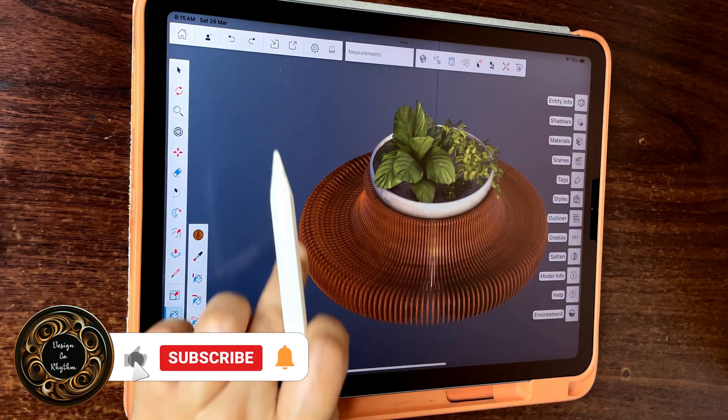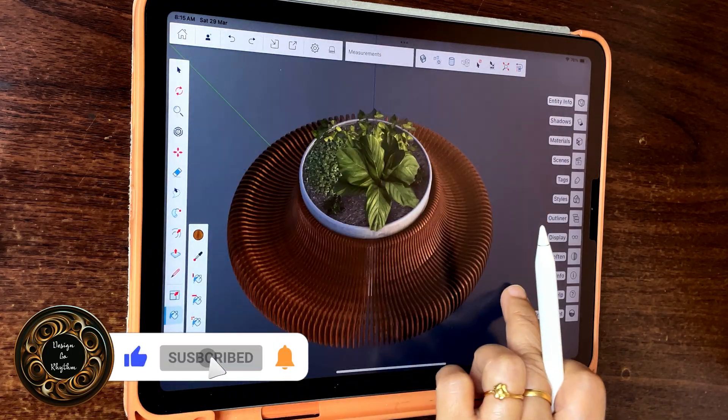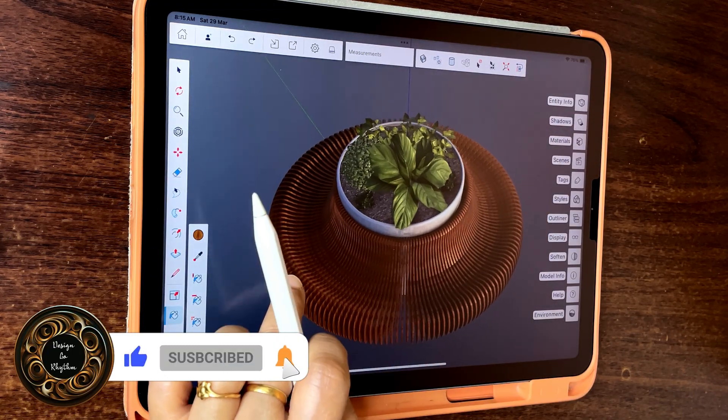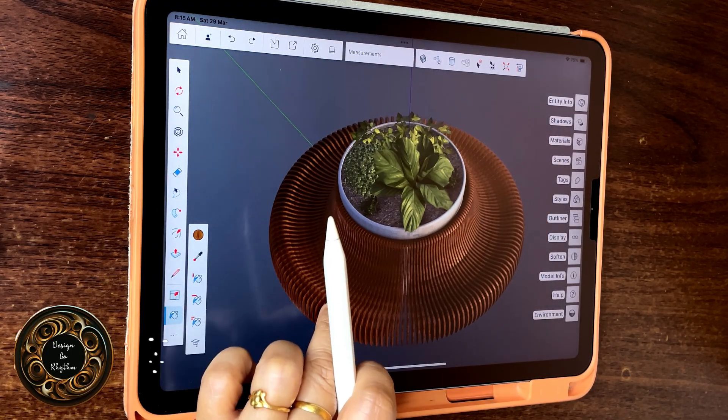For more videos like this, like, share and subscribe and keep watching Design Gorhythm.